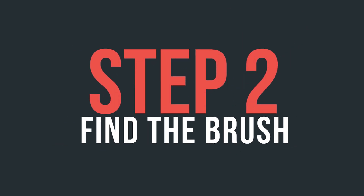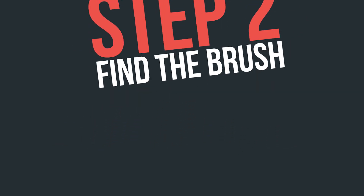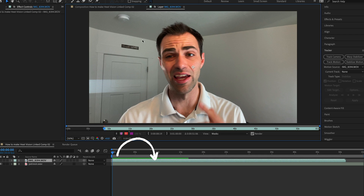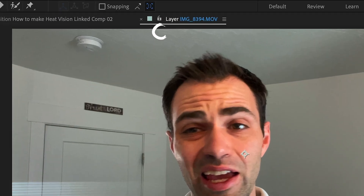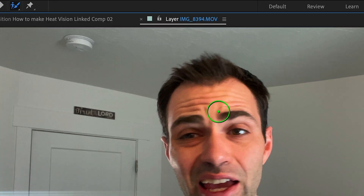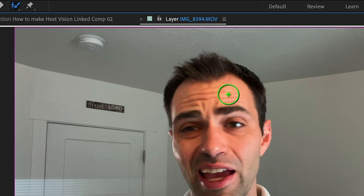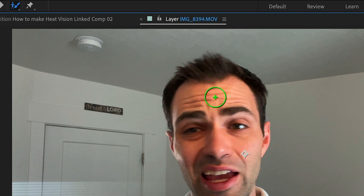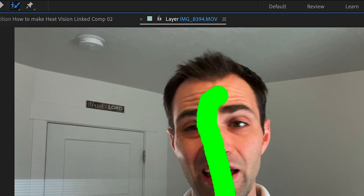Step number two: once your clip is in After Effects, double click on the video layer and it will open up the layer window. Locate the rotobrush tool, take your mouse, and you'll see a magical green brush appear — paint a stroke on your subject. A good tip is to not draw an outline, but rather pass straight through the middle of the object.